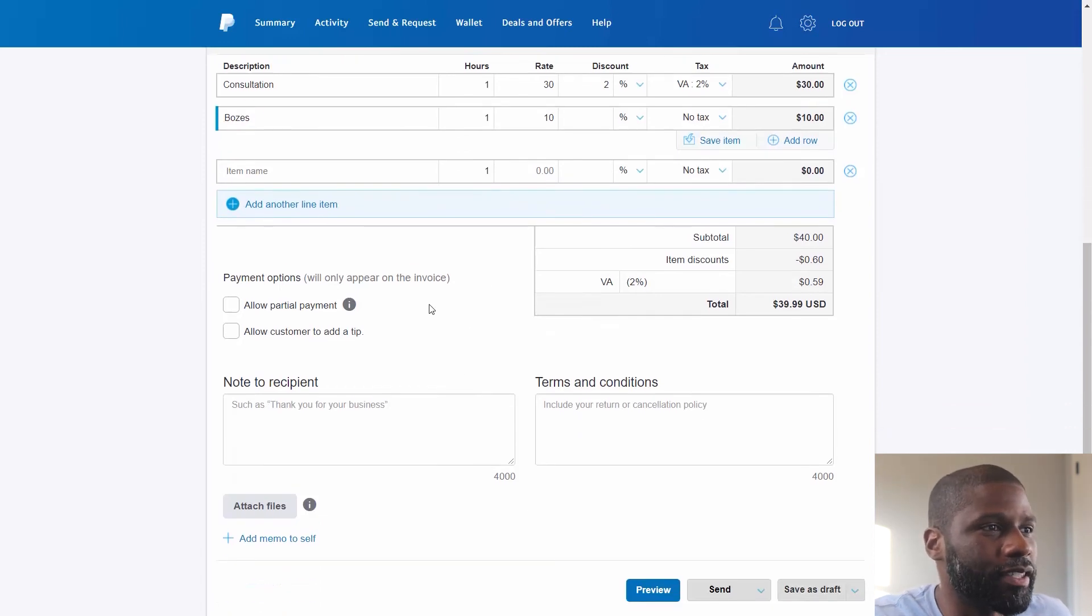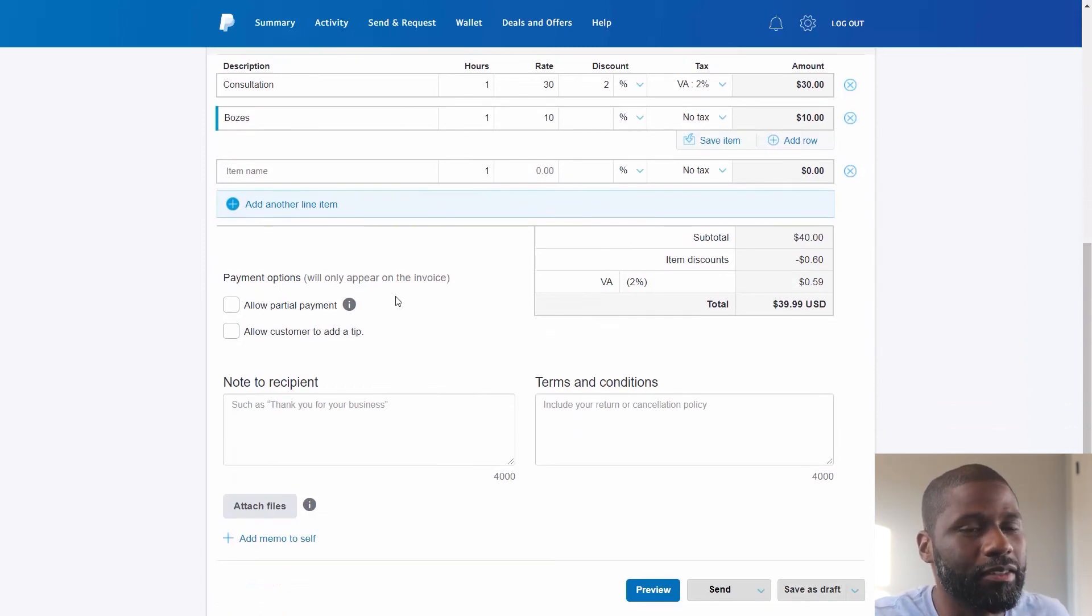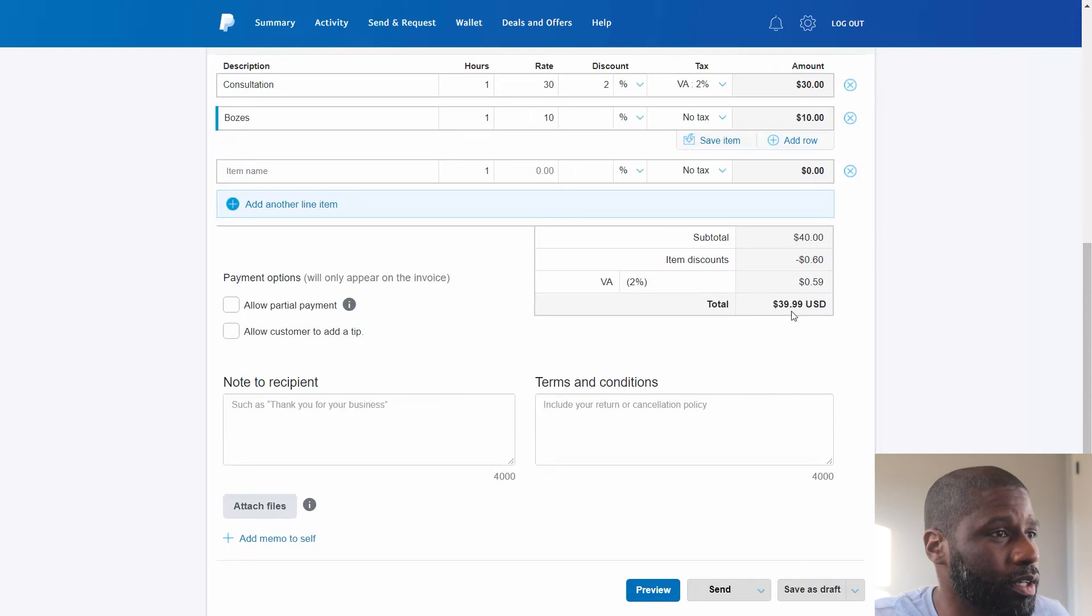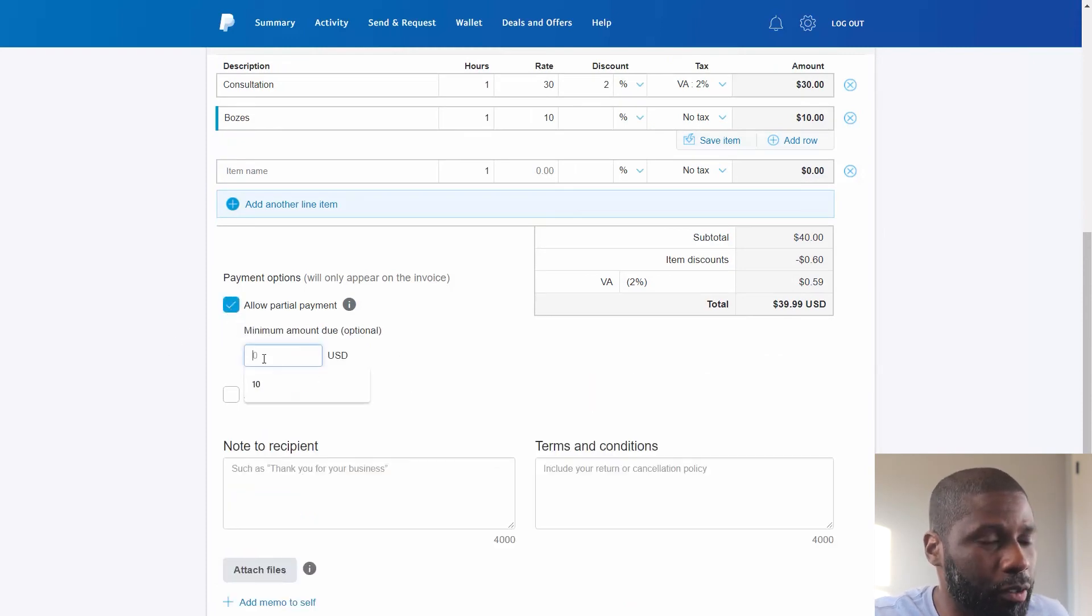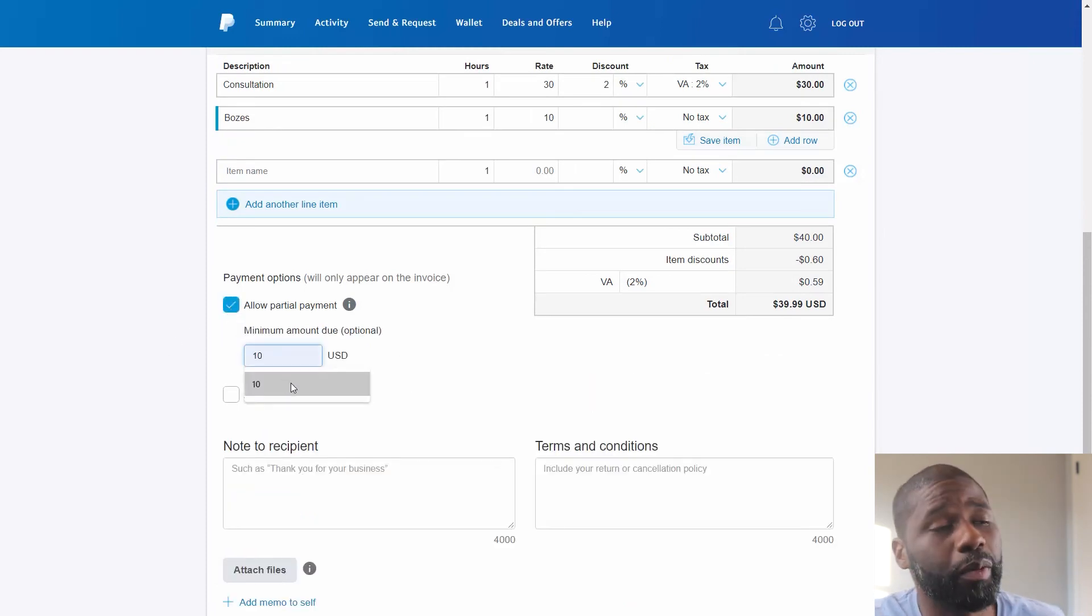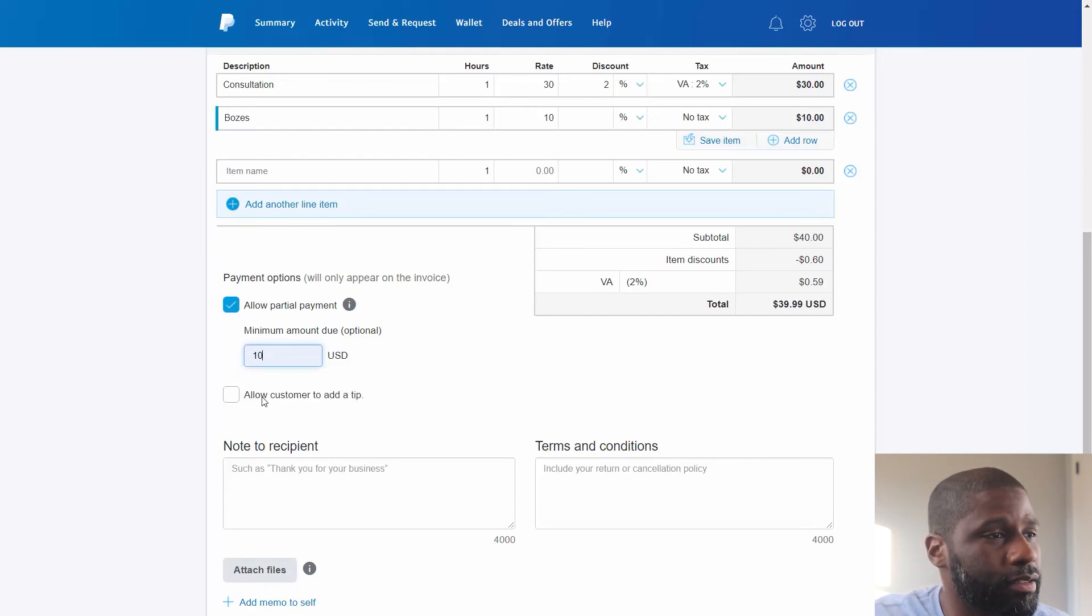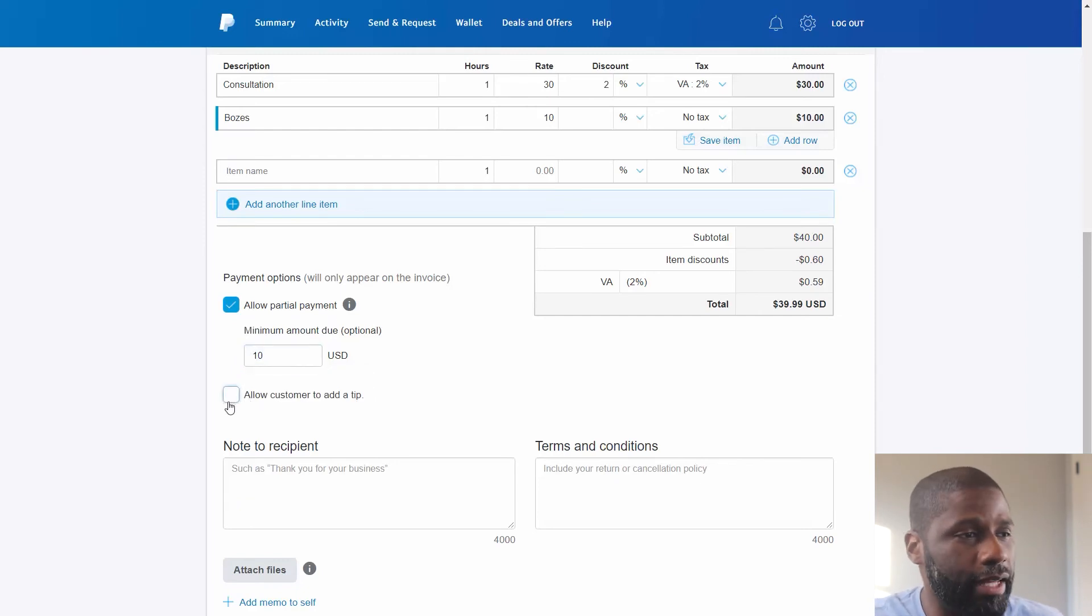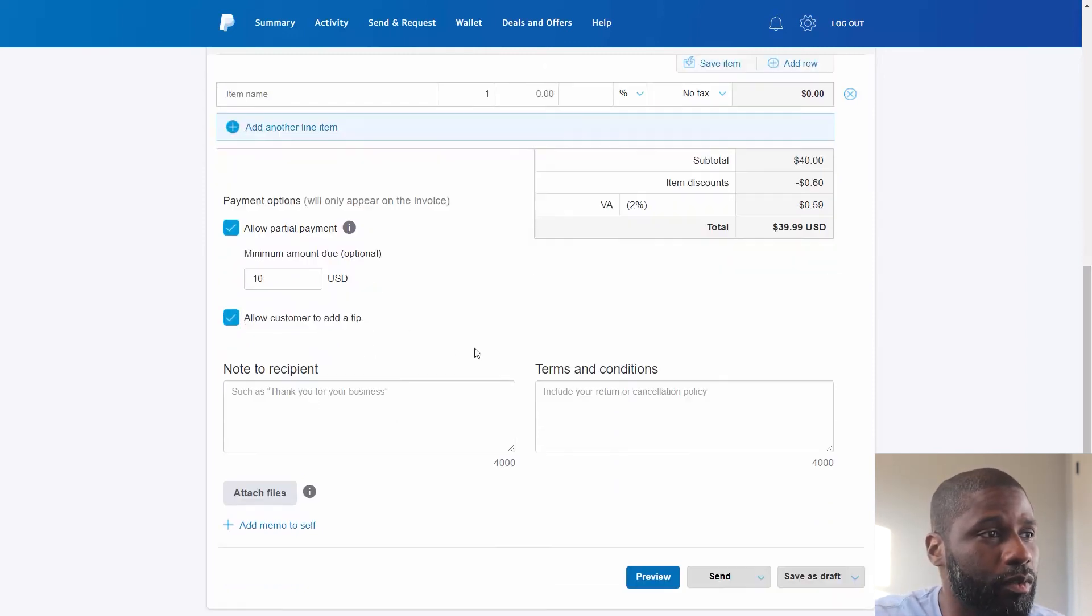So over to the left you got Payment Options, over to the left of your total. So you can allow partial payment and you got a minimum payment. I'm going to put a minimum payment of ten dollars, and then I can also allow the customer to add a tip, so I'm going to go ahead and do that too.